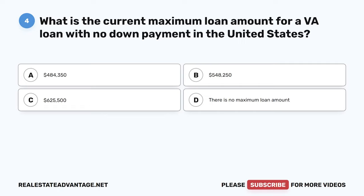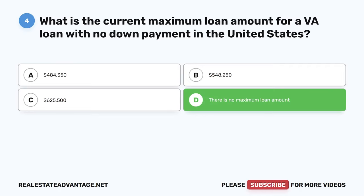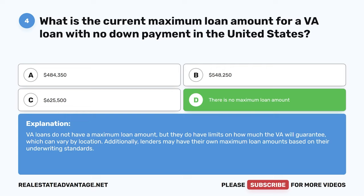Question 4. What is the current maximum loan amount for a VA loan with no down payment in the United States? A. $484,350. B. $548,250. C. $625,500. D. There is no maximum loan amount. The correct answer is D: There is no maximum loan amount. VA loans do not have a maximum loan amount, but they do have limits on how much the VA will guarantee, which can vary by location. Additionally, lenders may have their own maximum loan amounts based on their underwriting standards.